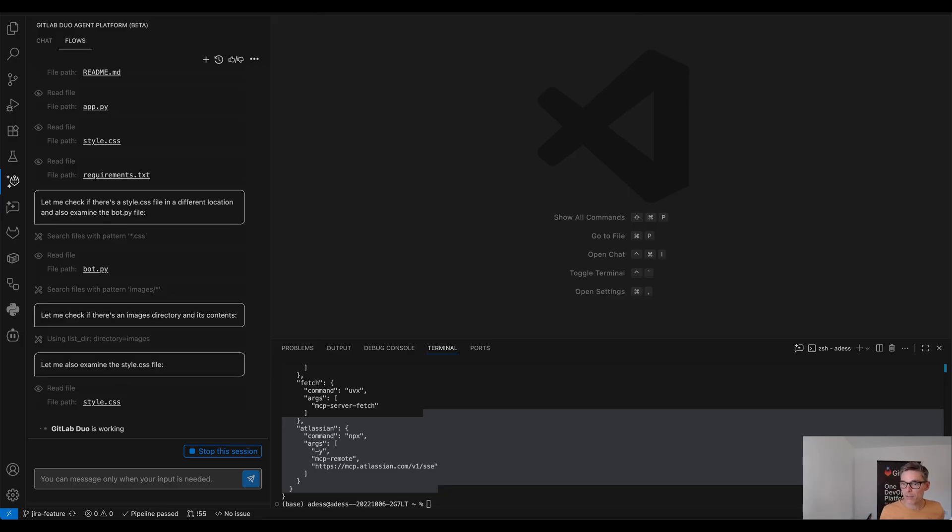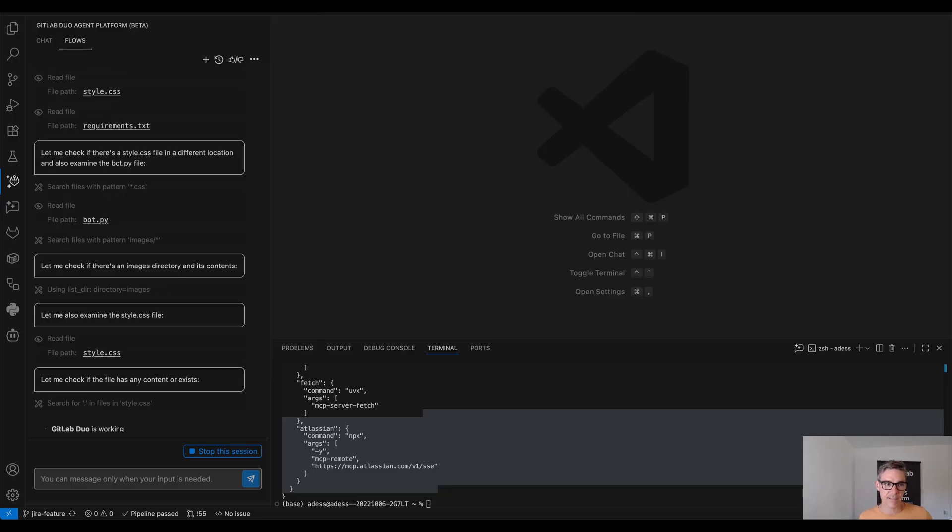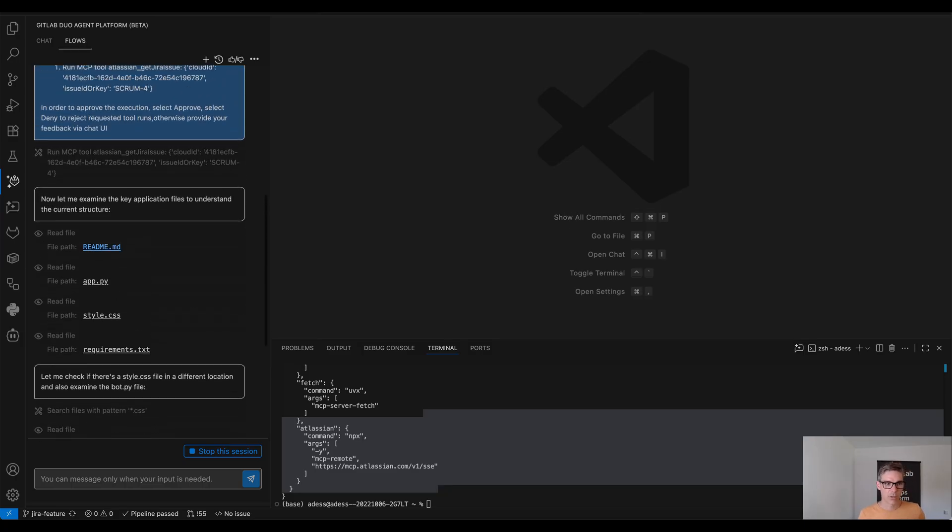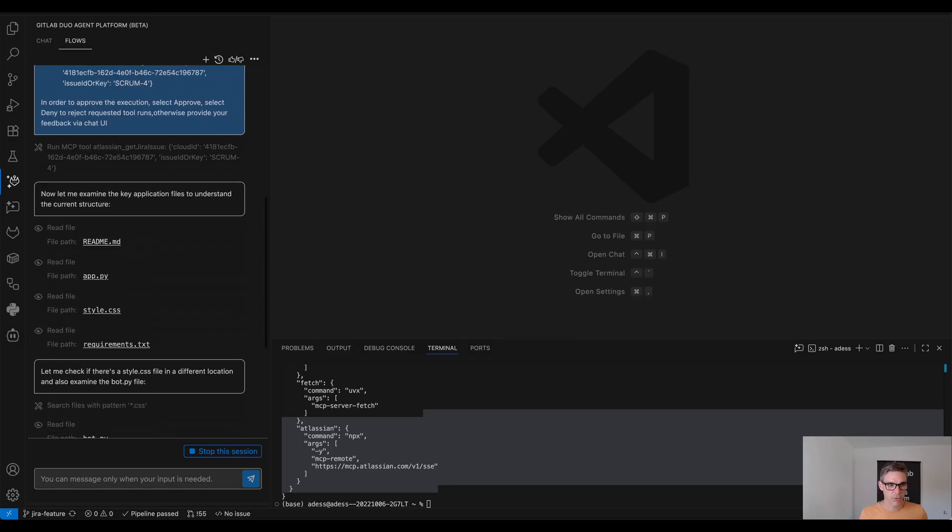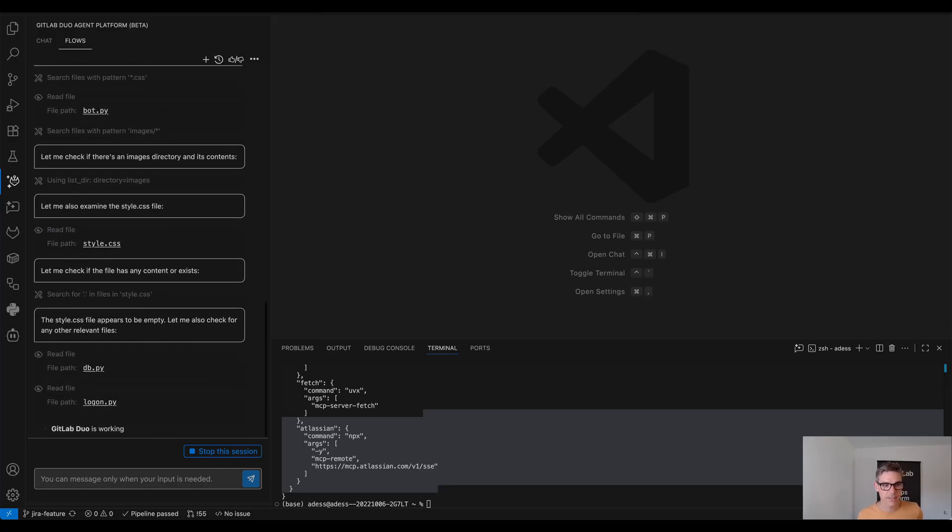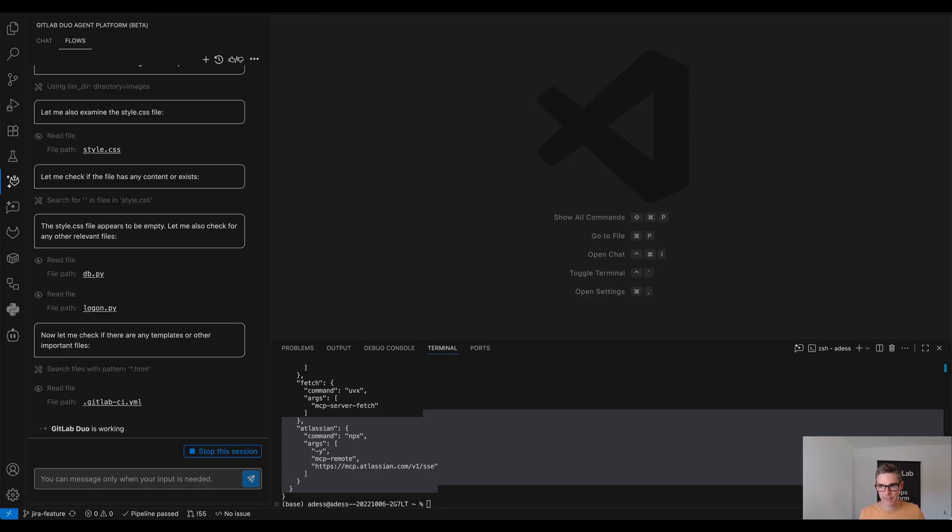Now you see the software development agent is gaining an understanding of our application here, goes through the readme, goes through the app file and a lot of the files here which are needed to get the full context.